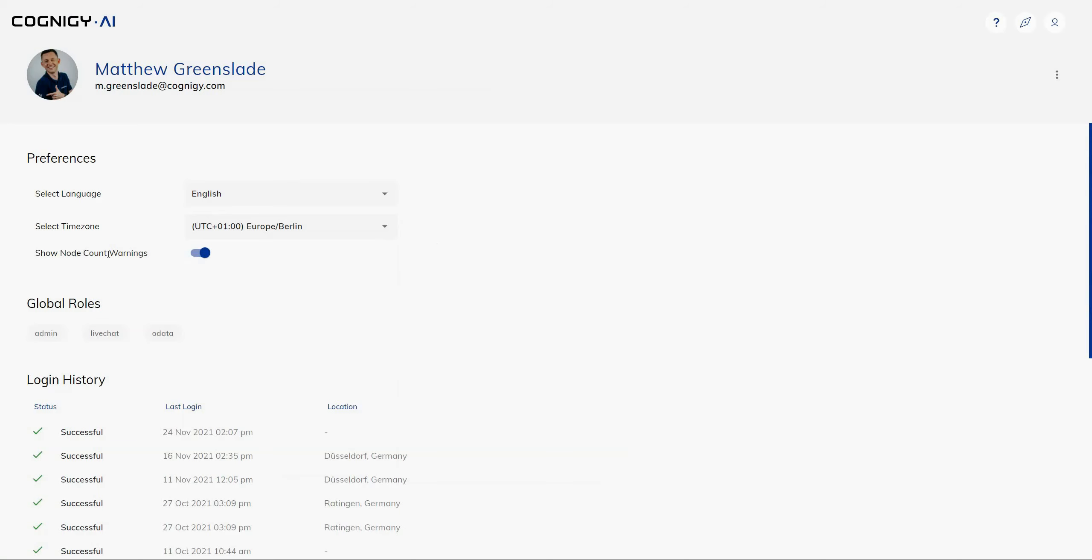Additionally, we've added an option for toggling off the node count warnings that will prevent when you have more than 100 nodes in your flows, it will prevent those warnings from appearing.